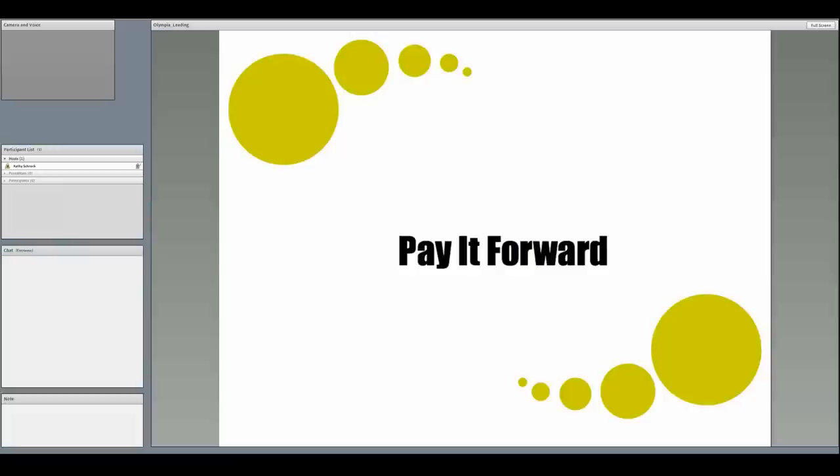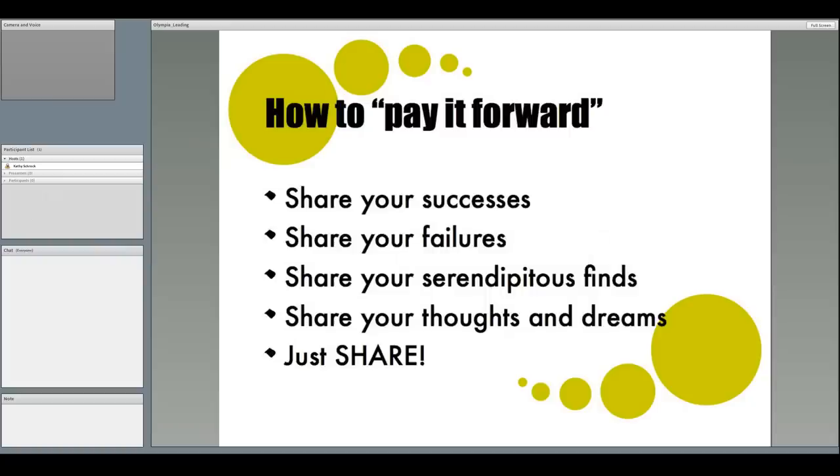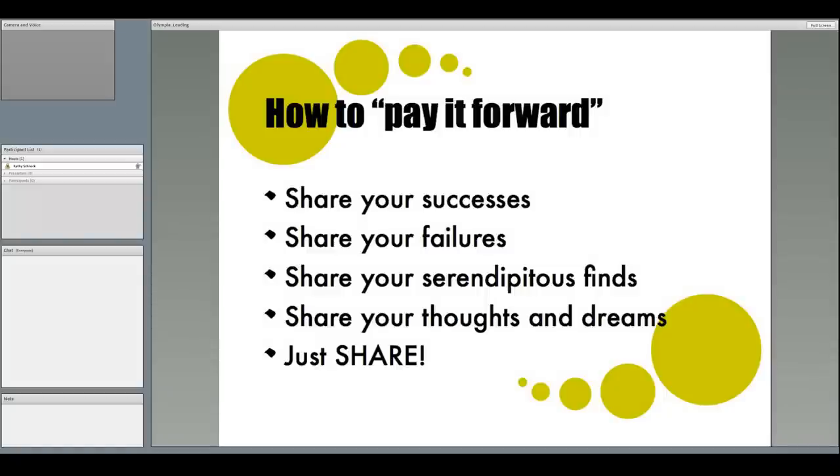And that brings us to the last point about leading change. Pay it forward. There is just one word that you have to remember. Share. Share the things that work. Share the things that don't. Share what you accidentally find out. And share your thoughts and vision. This is not just sharing with those that you are leading. This is with the educators in your PLN. Don't be afraid to share. Your new knowledge will always help others become better.